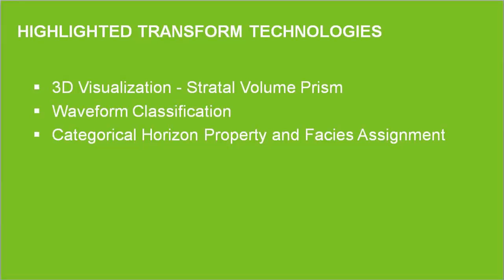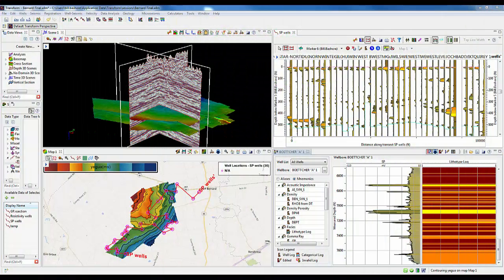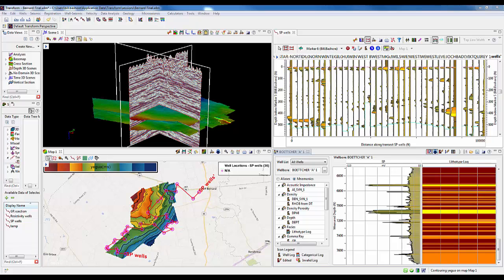Let's begin by reviewing what data and information we have on solving this channel complex problem. In the upper left is a 3D display with an inline and a crossline of the available seismic volume, along with two horizons representing the top and the base of the overall gross interval of interest.